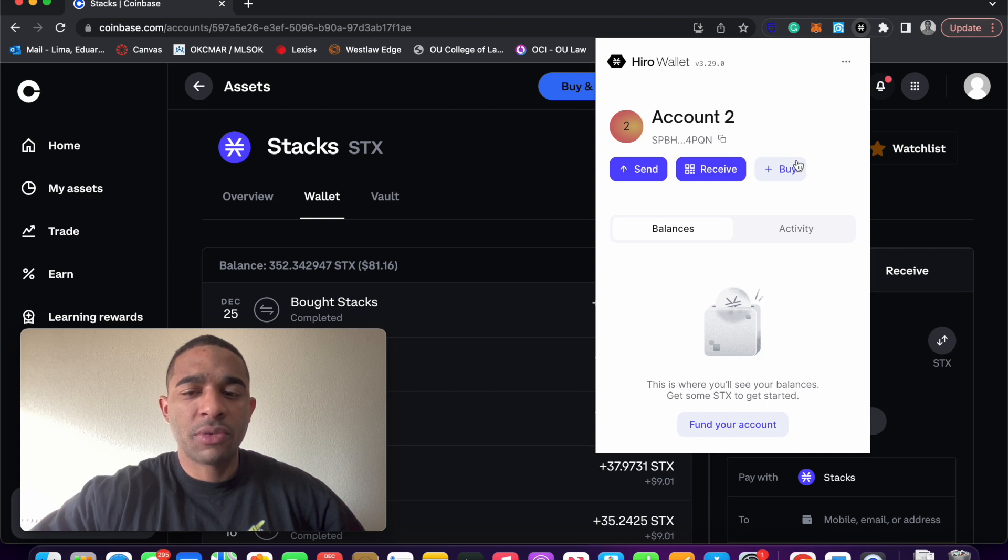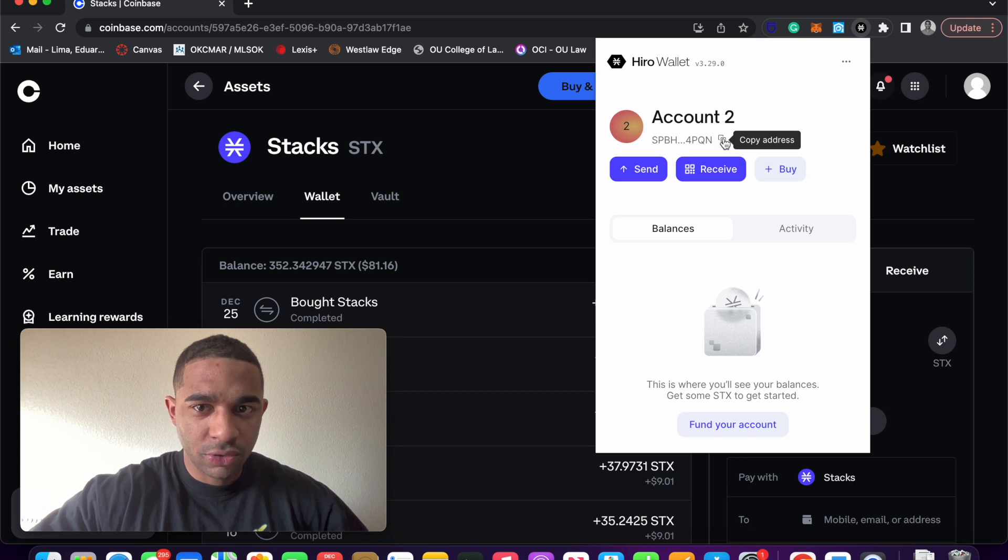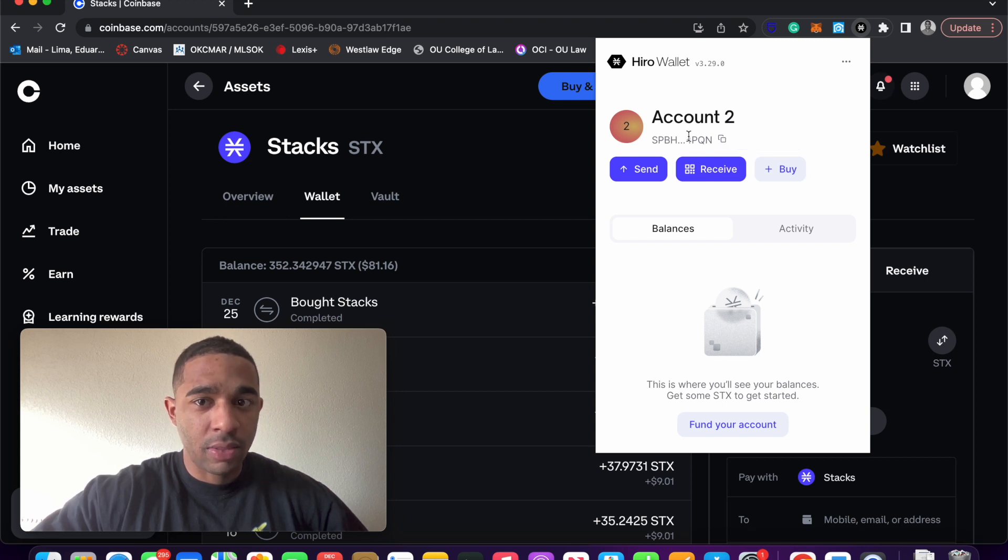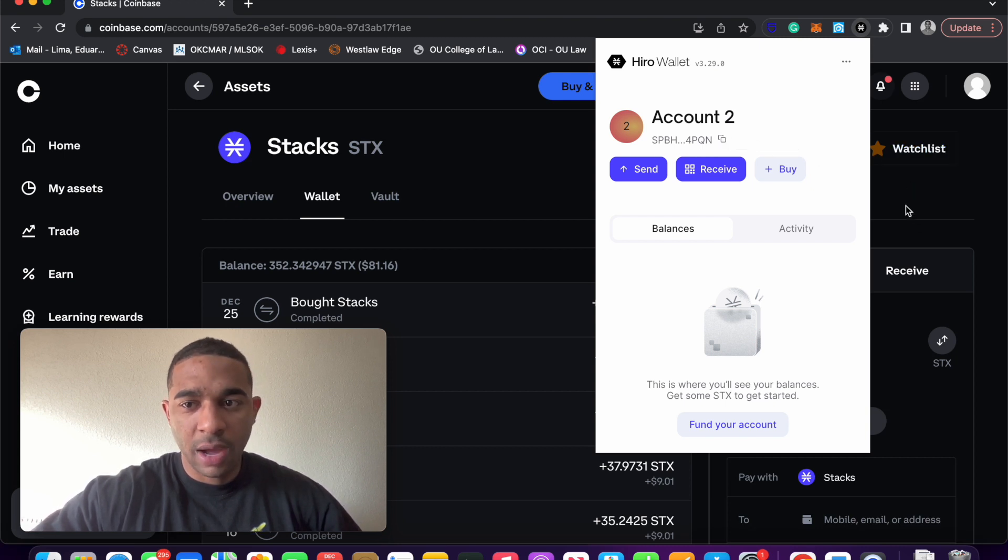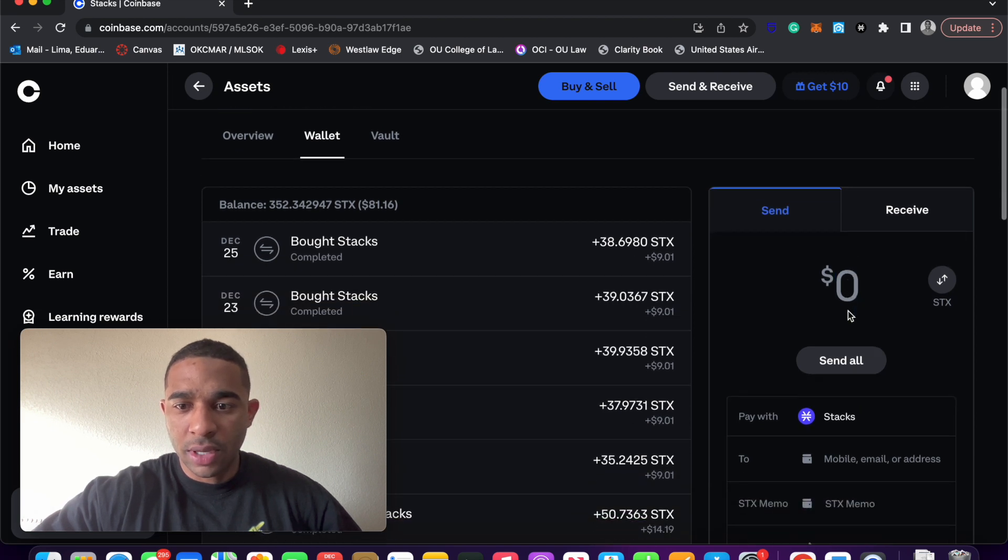That's what I like about the user interface. It's very easy to copy. You can just click these two little squares right there, and the whole wallet address is copied. We're going to go here.